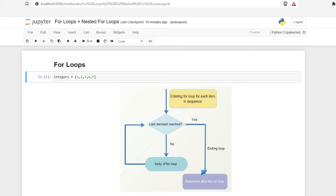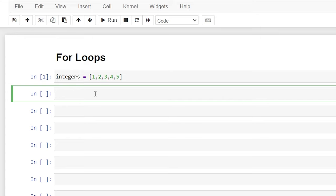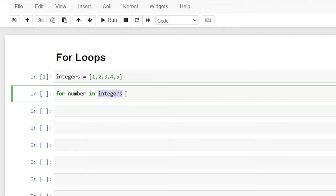Now let's start writing out the syntax of a for loop. To start, we say 'for' and then we give it a temporary variable. As it iterates through these numbers, it's going to assign the variable to that number. We'll call it 'number' since these are all numbers, and then we say 'in integers'. You can put just about anything there — a list, a tuple, a string — that is what we're going to iterate through. So we're saying: for each of these numbers within this list of integers, then we write a colon.